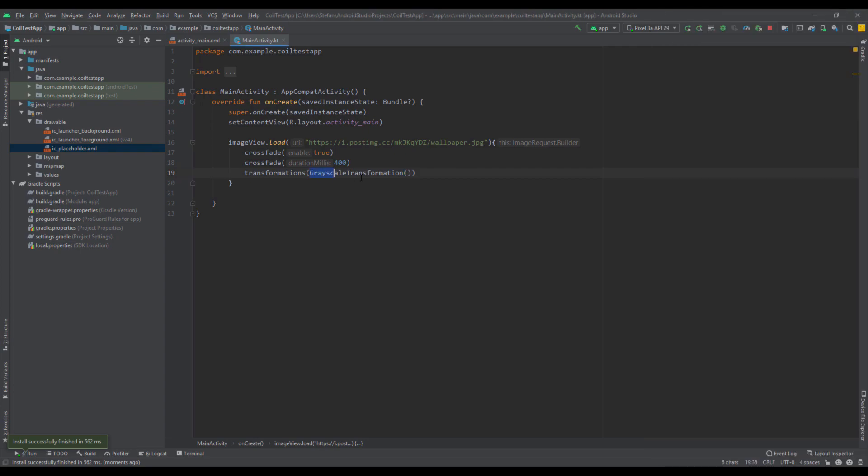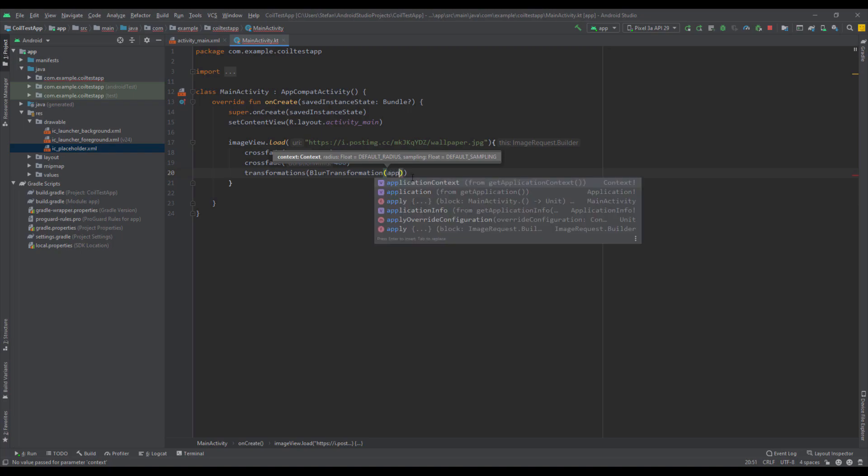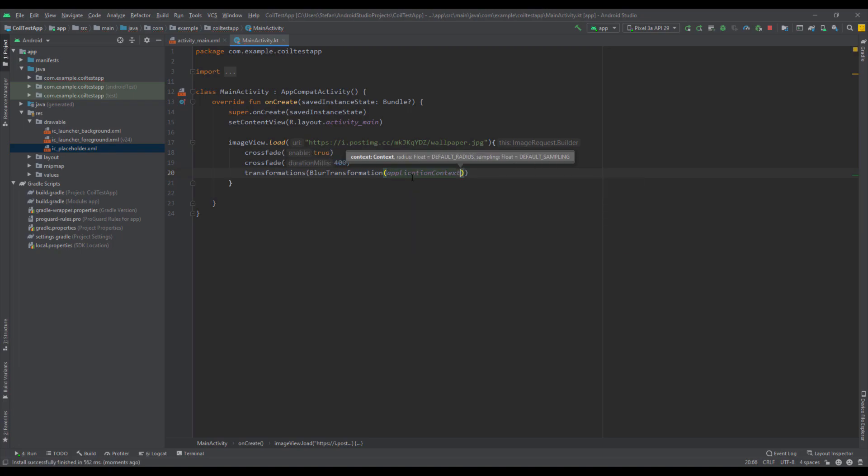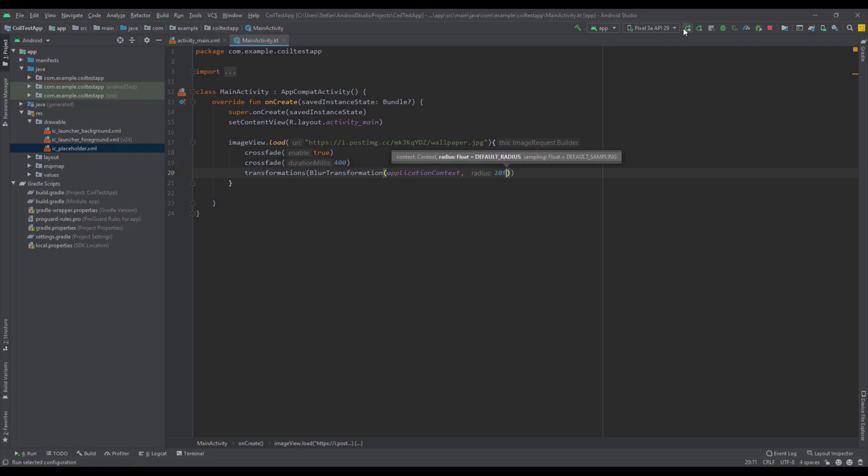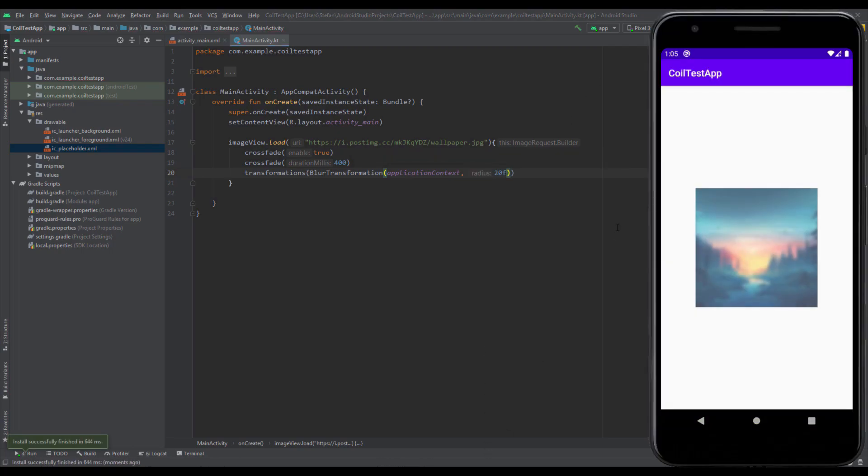The last transformation which I want to show you is a blur transformation. Here we need to pass two parameters. The first one is application context, so let's pass that. And the second parameter is the radius, so for the radius we're going to type, for example, 20f. Let's run the app to see how that looks. As you can see, our image is now blurred and it looks very nice.